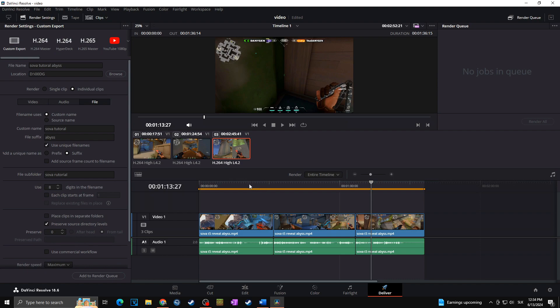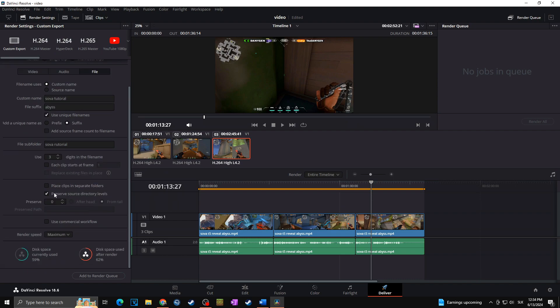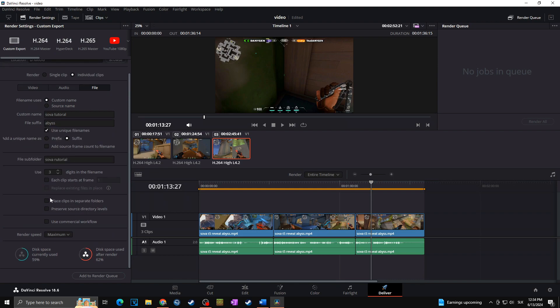Then we can also choose the digits in the file name. I can set it up to three. I don't really need more. And as I don't need to preserve the source in directory levels, I can uncheck this as well. Now I will simply click on add to render queue.